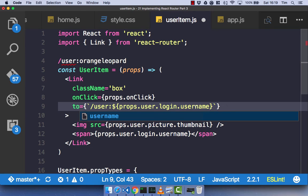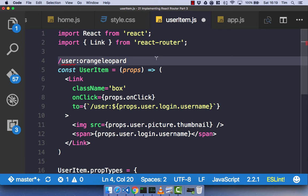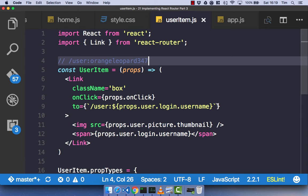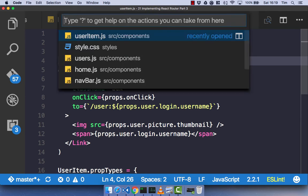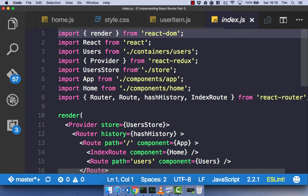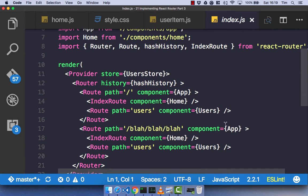With that 'to' property set, going to forward slash user forward slash the username, we need to add this into our index.js. All we need to do is add a new route with the path 'user/:username' — the colon syntax indicates a URL route parameter — and the component we render is user profile.